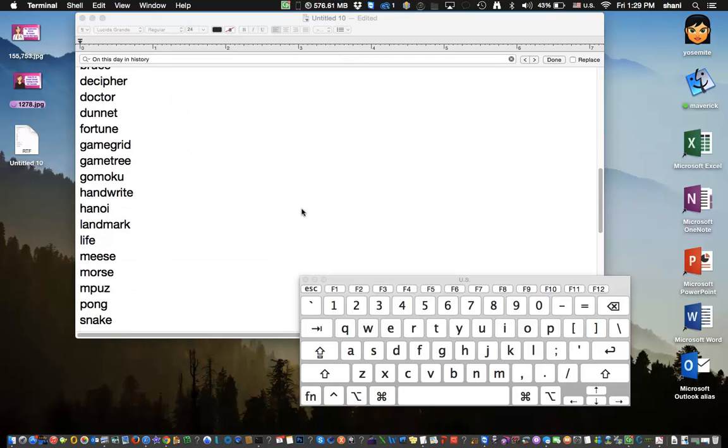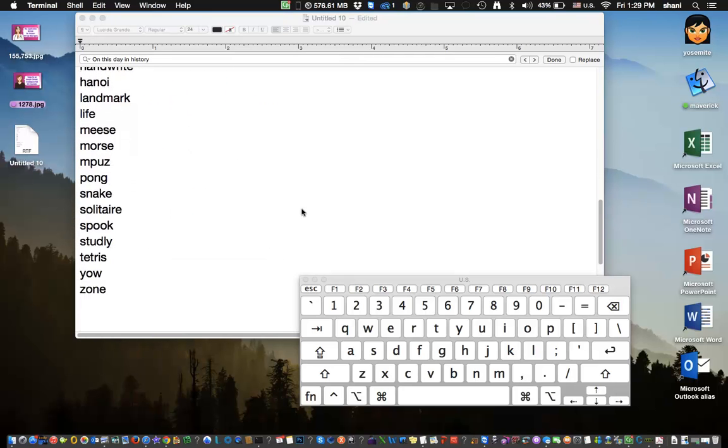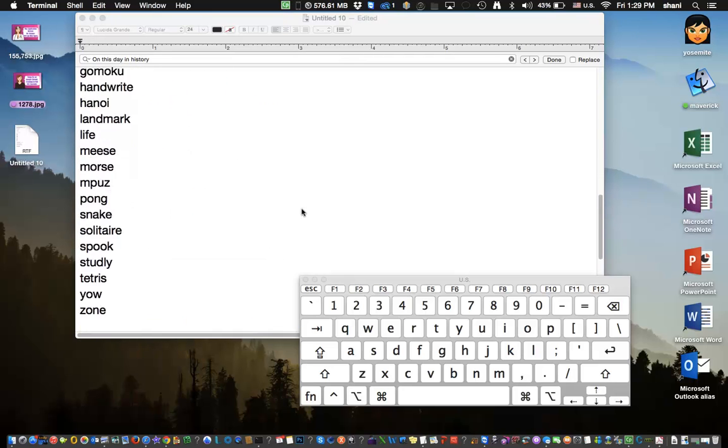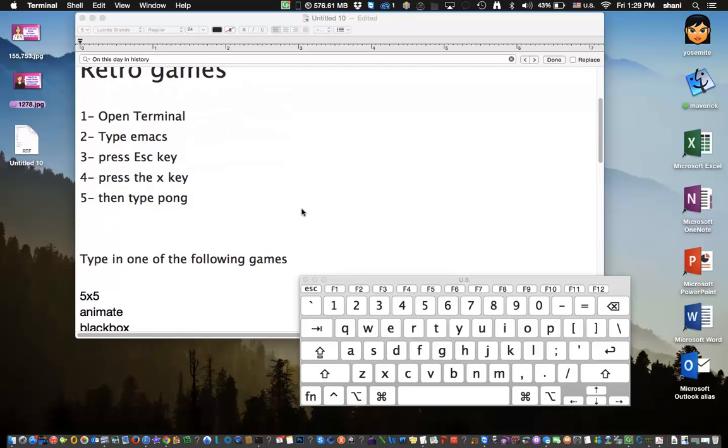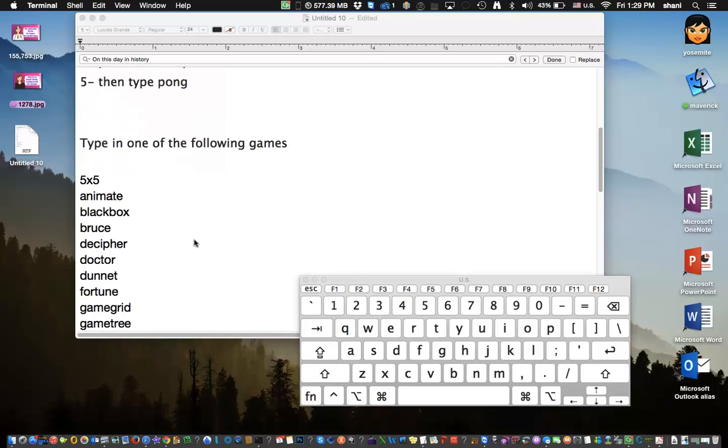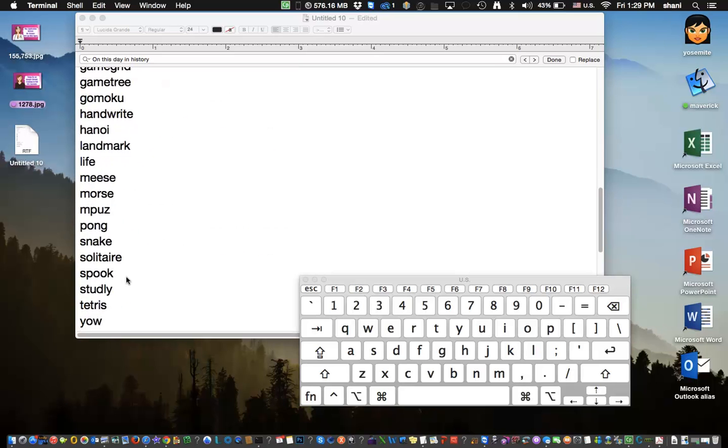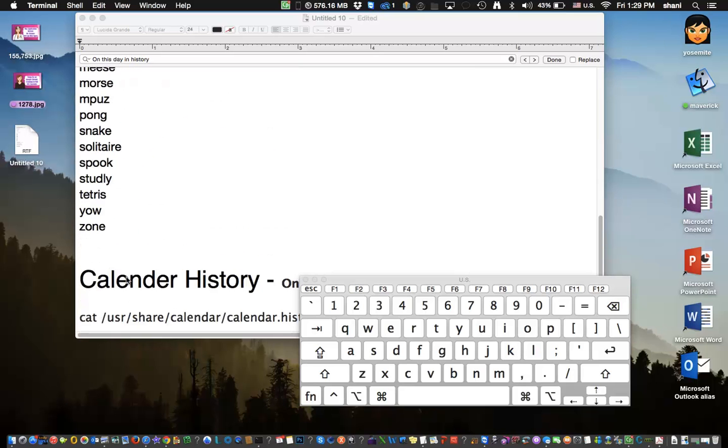All of these games are available. So for fun, type in the same five commands, but when you get to number five, instead of typing the word Pong, type in any one of these to see how they work. It's pretty cool.